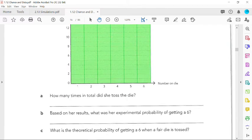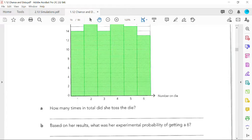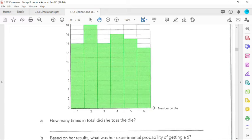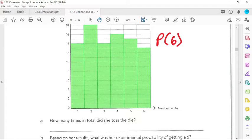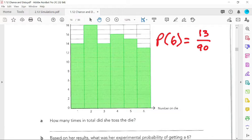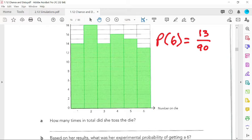Based on her results, what was her experimental probability of getting a six? Here's six. How many times did she get a six? 13 out of 90 times. Remember, do not forget your probability statement. The probability of a six was 13 out of 90. Always put that in your calculator and turn it into a decimal rounded to four decimal places. So what's my completed answer? 0.1444.